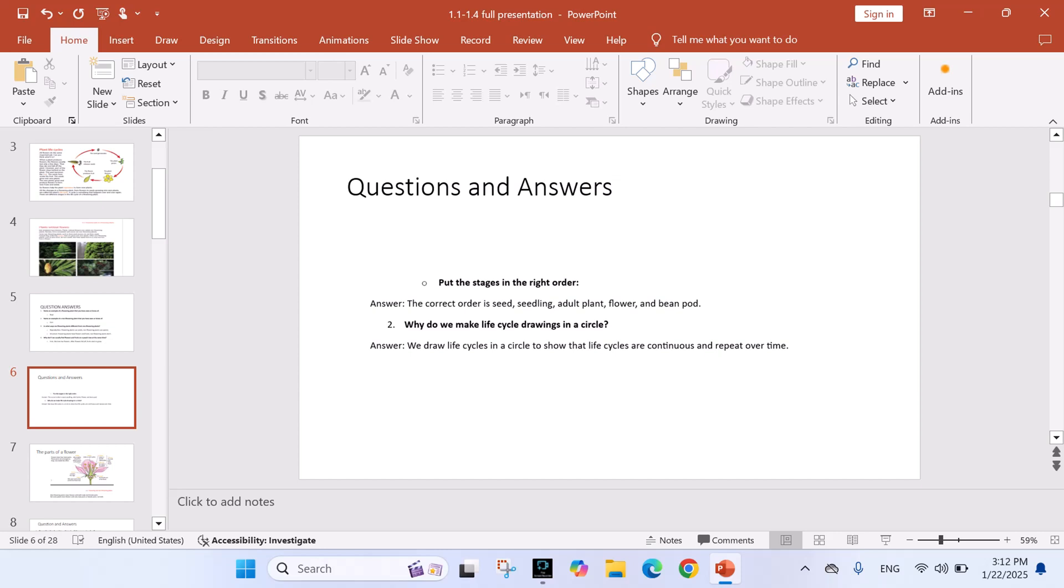Question: Put the stages in the right order. Answer: The correct order is seed, seedling, adult plant, flower, and bean pod. Question: Why do we make life cycle drawings in a circle? Answer: We draw life cycles in a circle to show that life cycles are continuous and repeat over time.